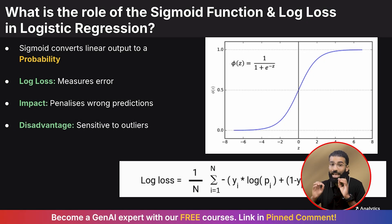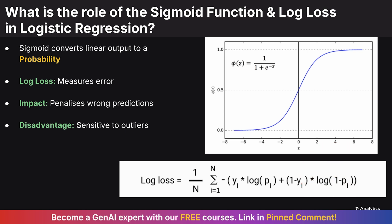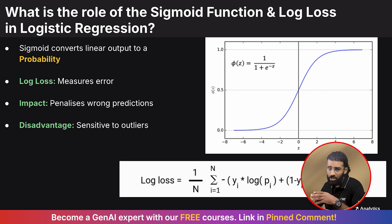The next favorite question for any interviewer is the role of the sigmoid function and log loss in logistic regression. Since logistic regression is the most basic classification algorithm, you should know it well. First, explain how logistic regression uses the sigmoid function to convert the linear output into a probability. For log loss, explain how it measures errors by comparing predicted probabilities to actual class labels. Log loss heavily penalizes confident but wrong predictions, and as a disadvantage, it is sensitive to outliers.